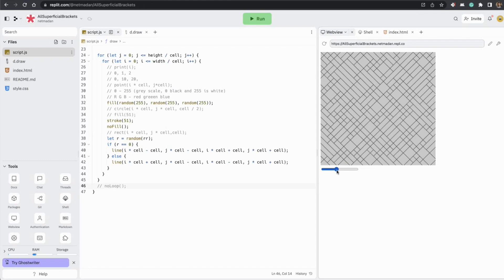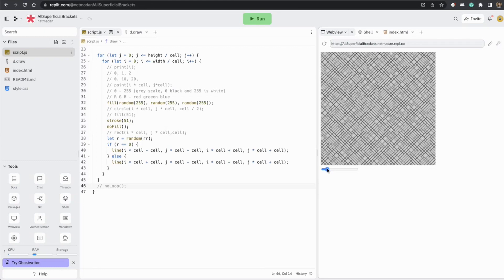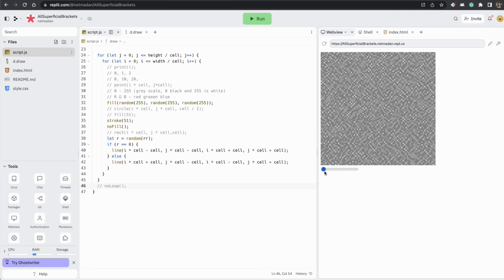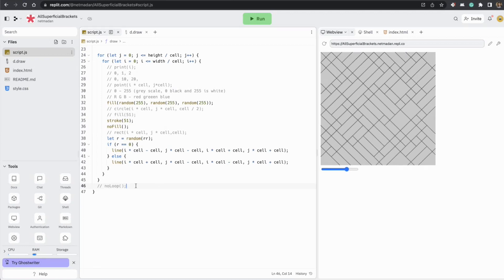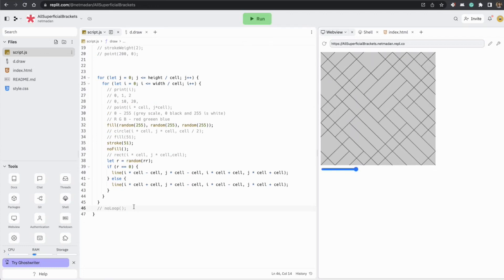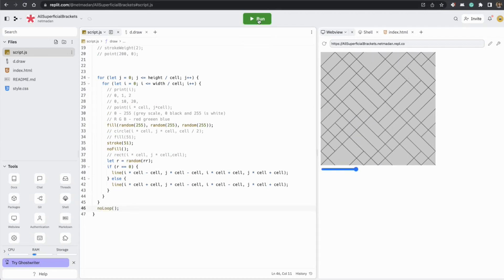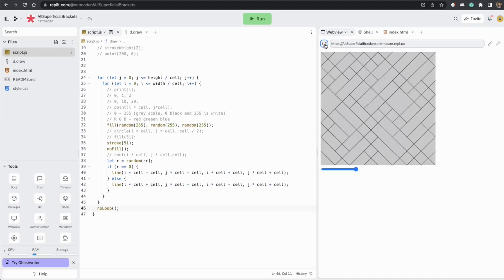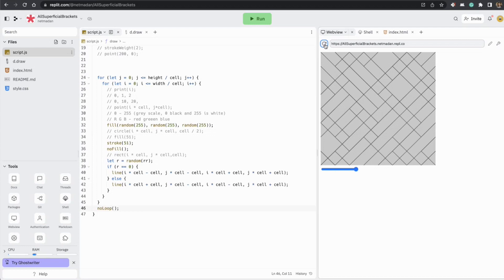With noLoop active, each refresh generates a new unique maze pattern. Adjusting the cell size slider changes the complexity of the maze — smaller cells produce denser, more intricate patterns.